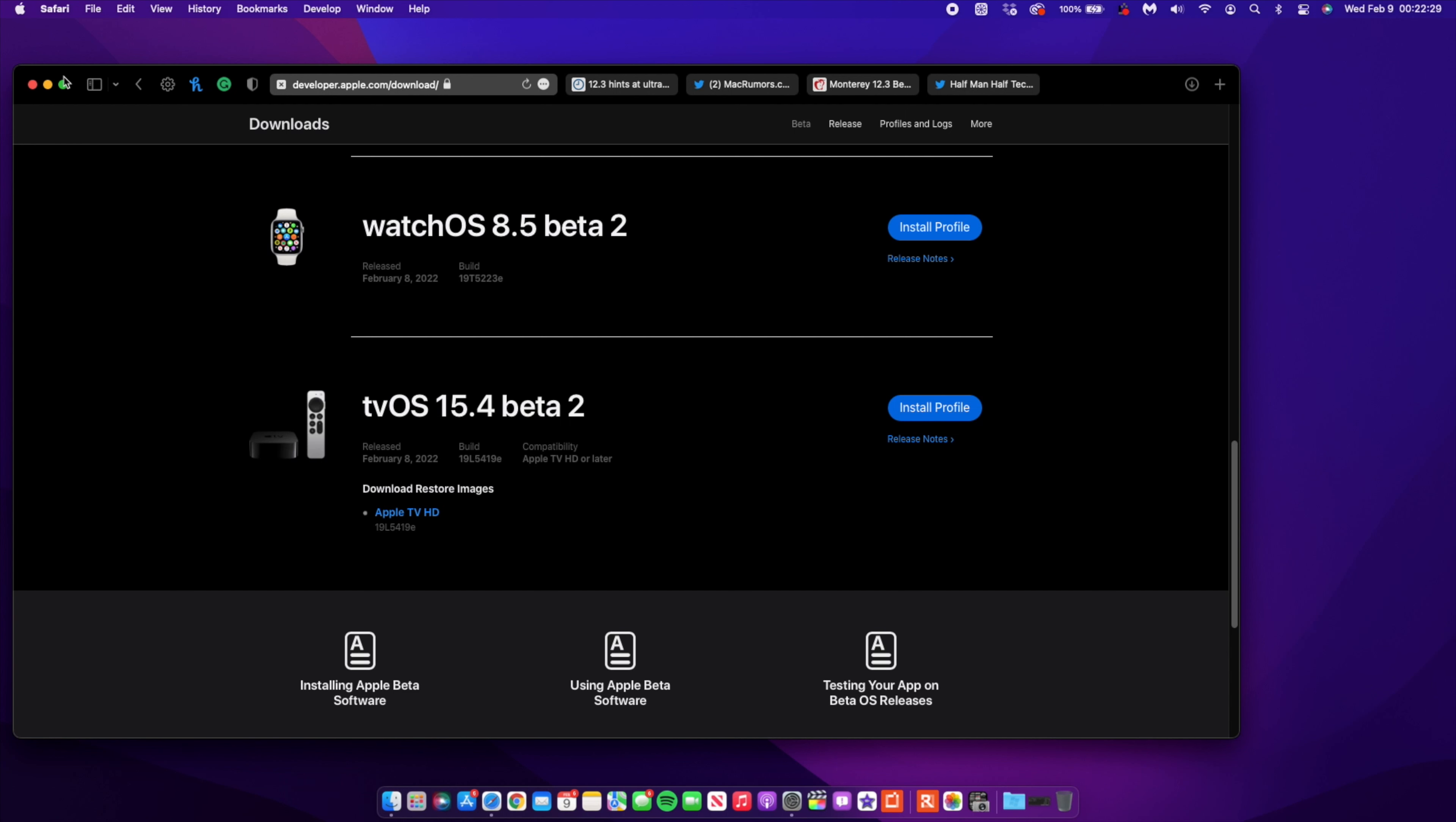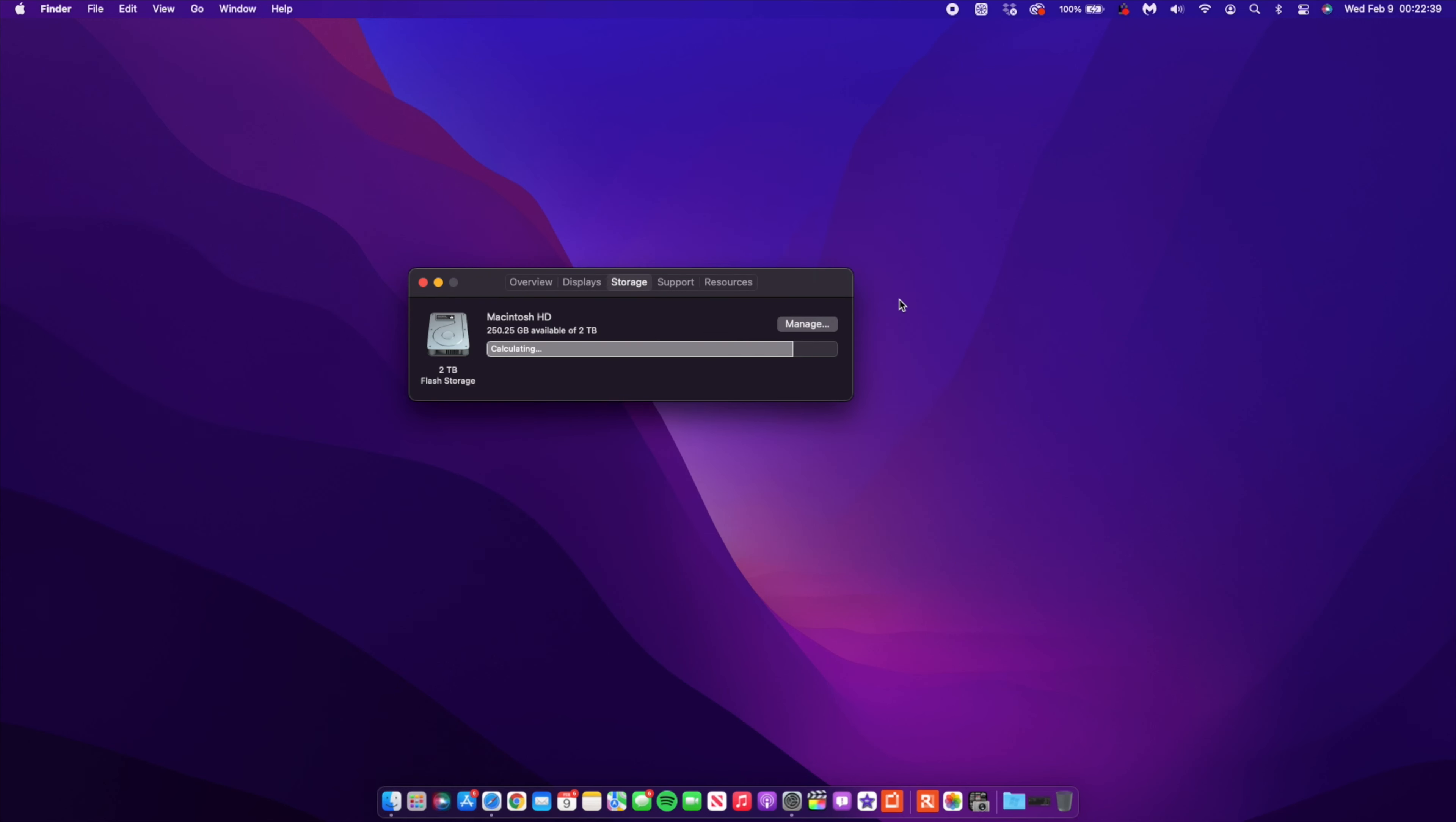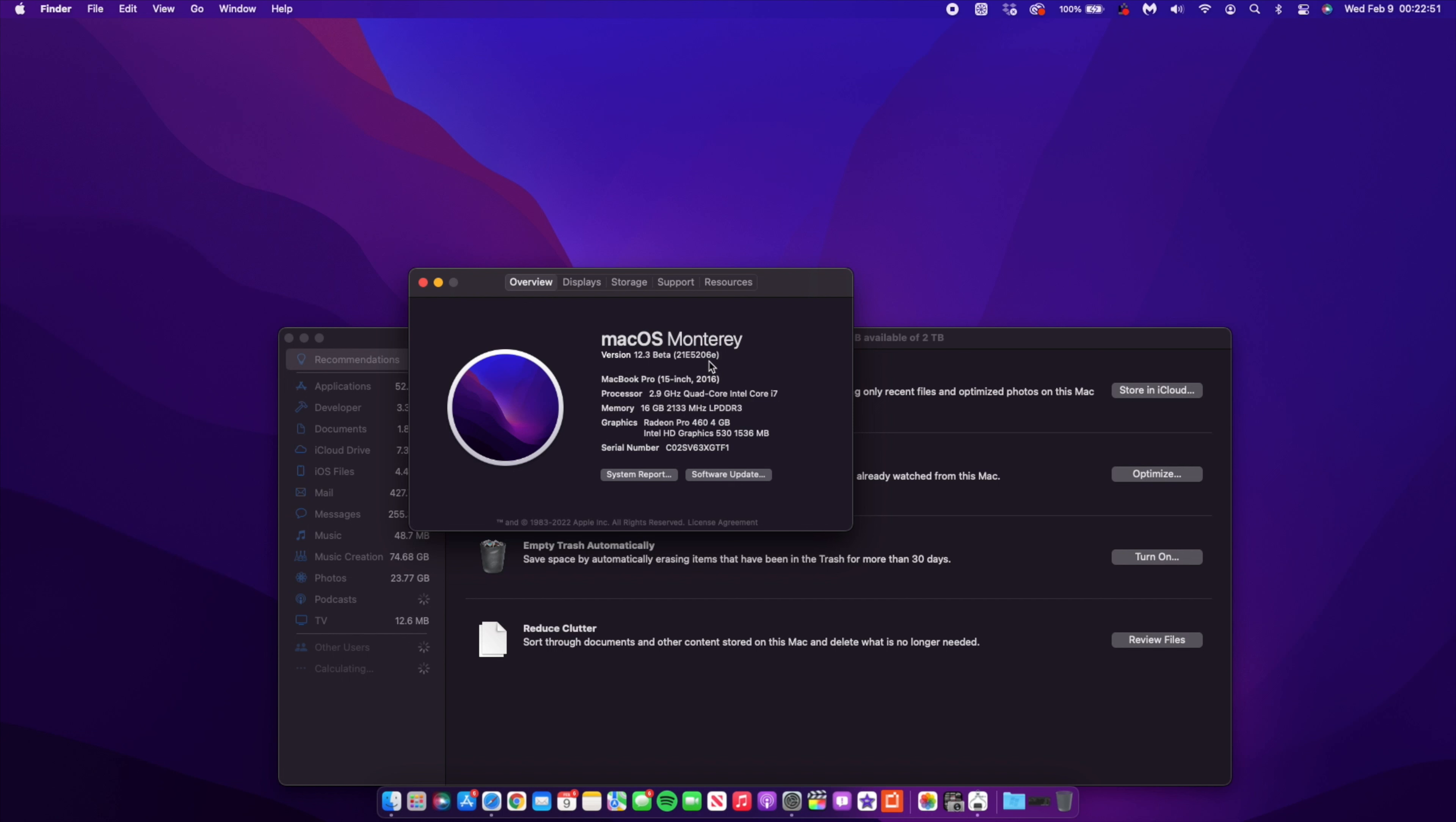I've already updated my device, so if we go to the About this Mac section, you'll be able to see the new build number. The new build number that came with this update is 21E5206E. So the letter at the end is now an E, and before that we had an I at the end. A jump from an I to an E is about four steps in the positive direction.